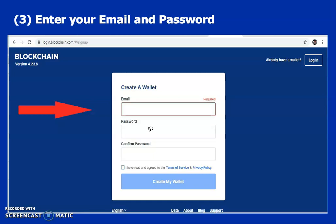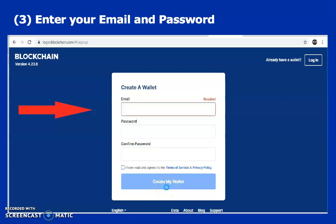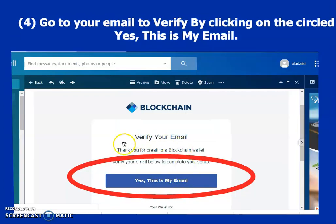Re-confirm your password and click on Create My Wallet. You move to the next level. You will receive an email — that is why your email must be correct and up to date.